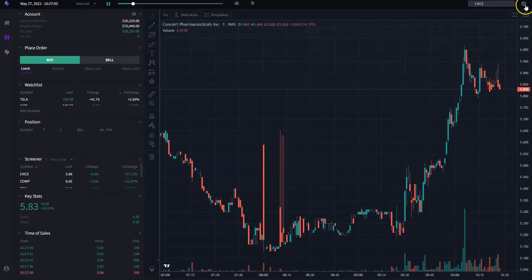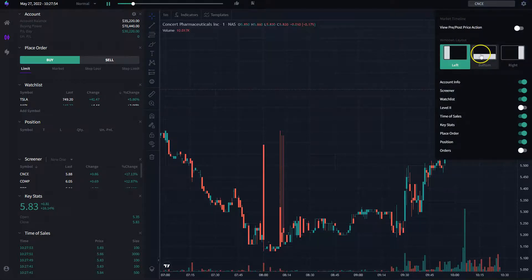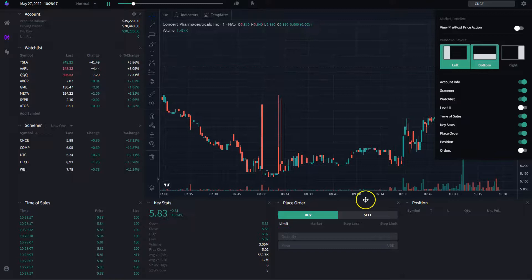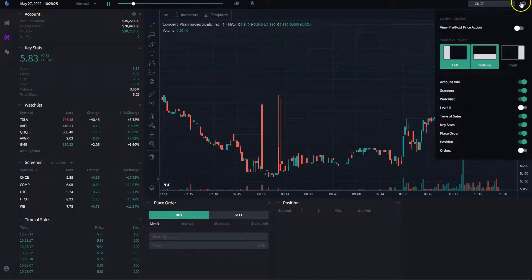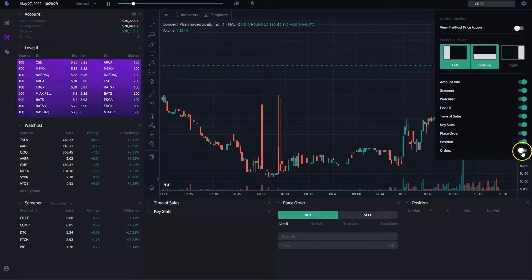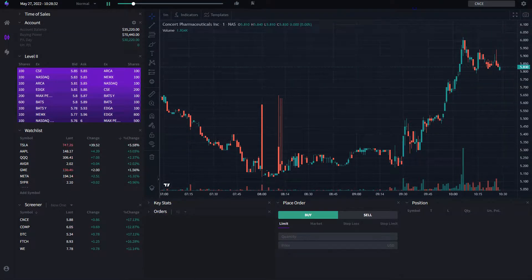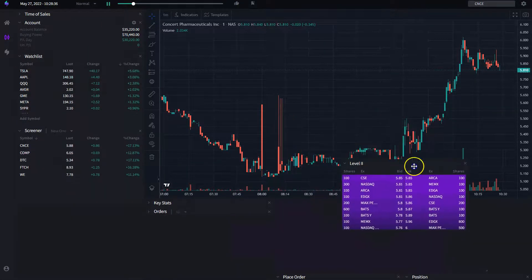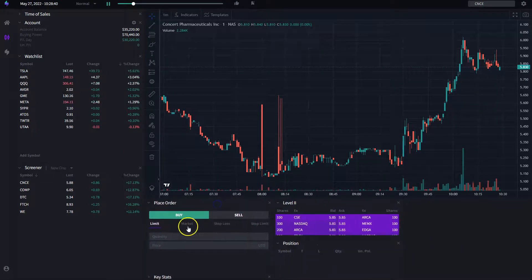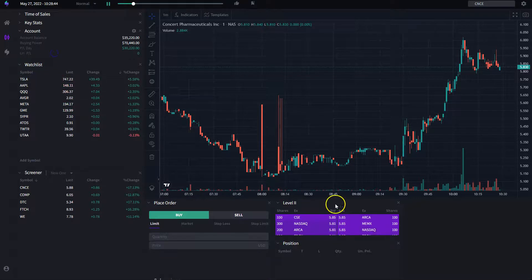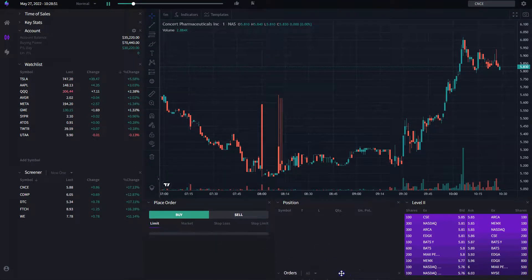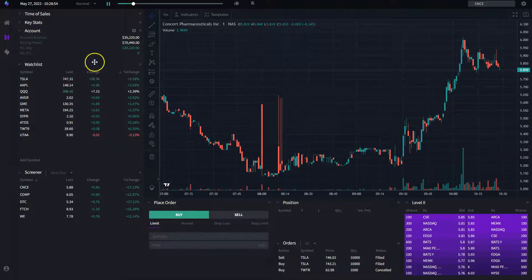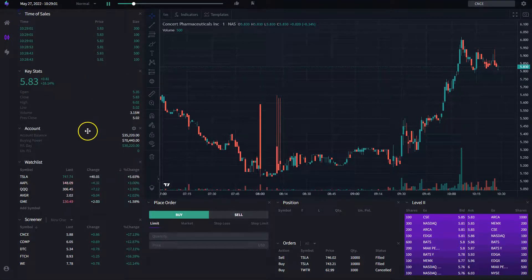For this demo, I'm going to put my layout back to how it was. I'll reactivate the bottom column, turn the order widget back on by clicking the gear icon, and also turn level two back on. Then I start redistributing by dragging and dropping — key stats here, level two here, order widget below — until everything is back in the position I like, and key stats is maximized again.